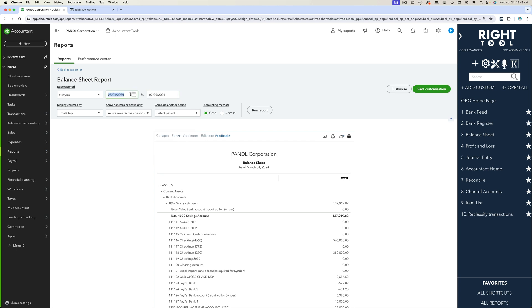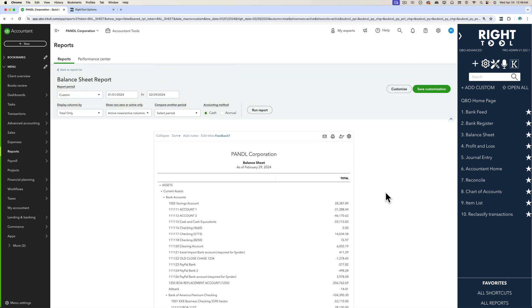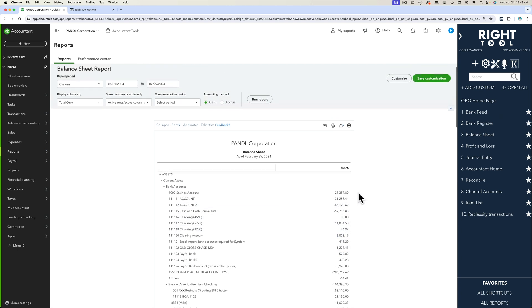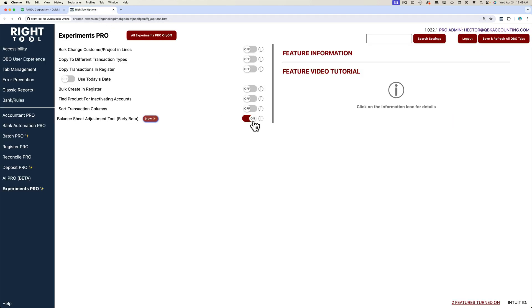Once you have your balance sheet up on the screen, I recommend that you don't do a comparison, just the regular balance sheet, and you have some final numbers in there as of the date of the adjustment that you want to make.